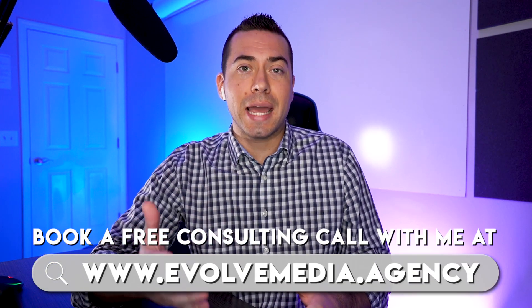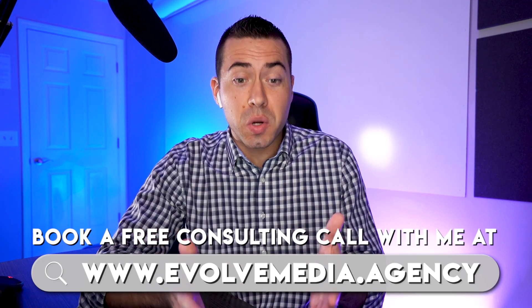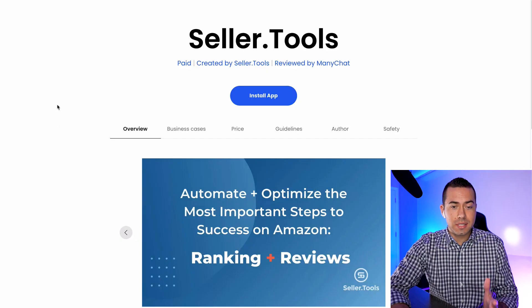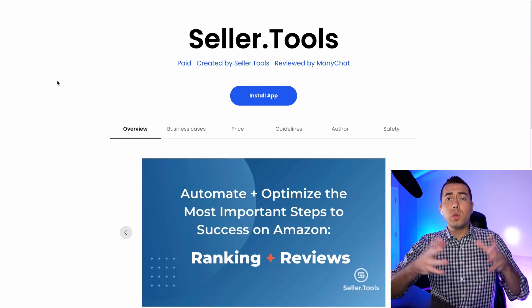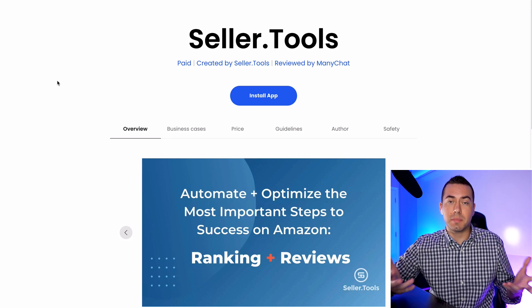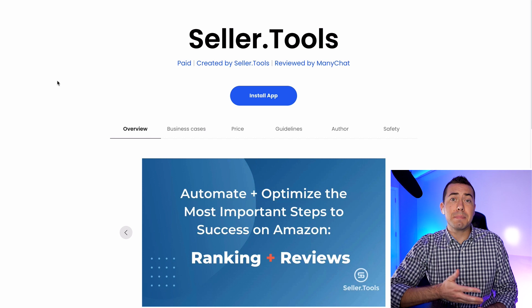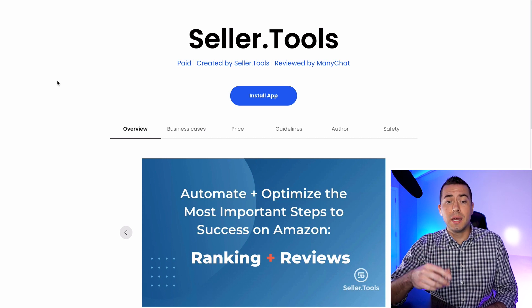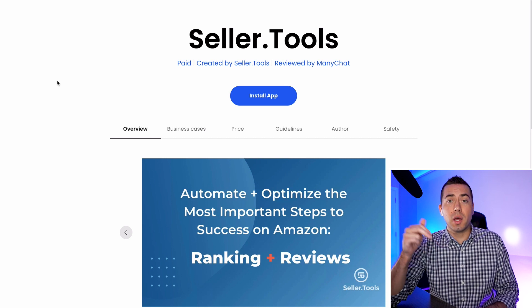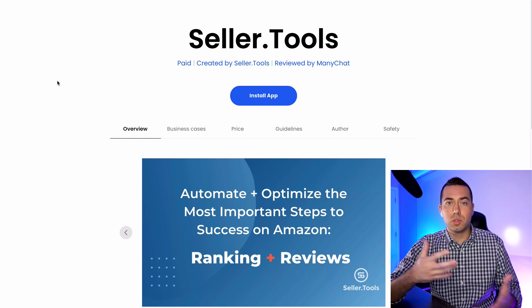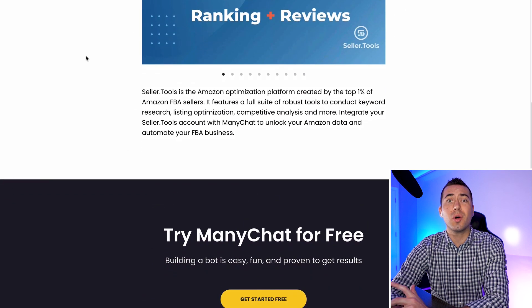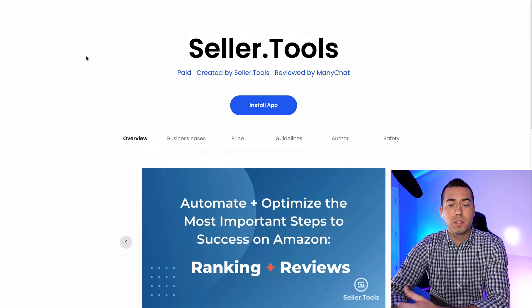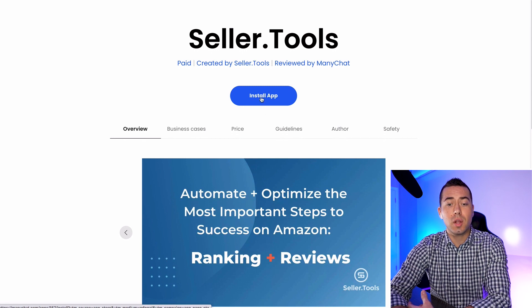If you're interested in booking a call with me, head over to evolvemedia.agency. Let's go ahead and jump into the computer and show you just how easy it is to add this Seller.Tools app to your ManyChat account. You can see my screen — we're on a page that ManyChat is just now creating called the Apps section. How to get to this page is basically by going to apps.manychat.com/SellerTools, and we're going to link it below. So this page right here is how you're going to install the app and add it to your ManyChat account. You're going to want to click on the big blue Install App button.